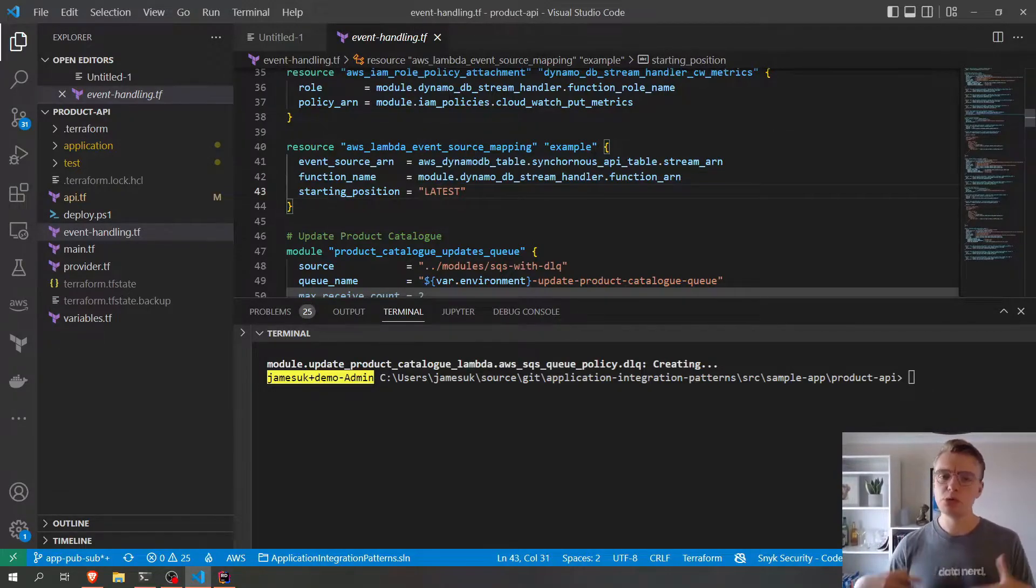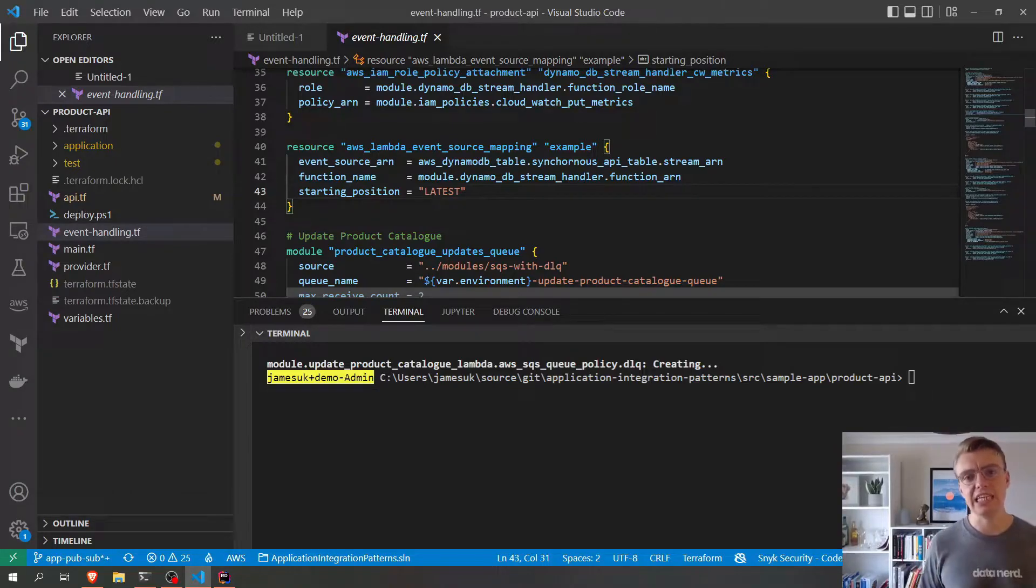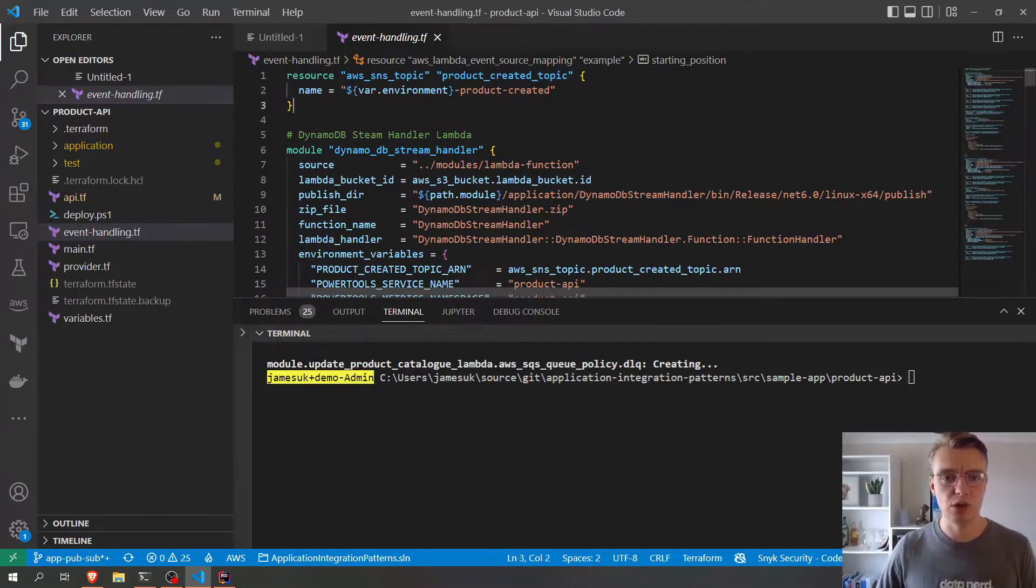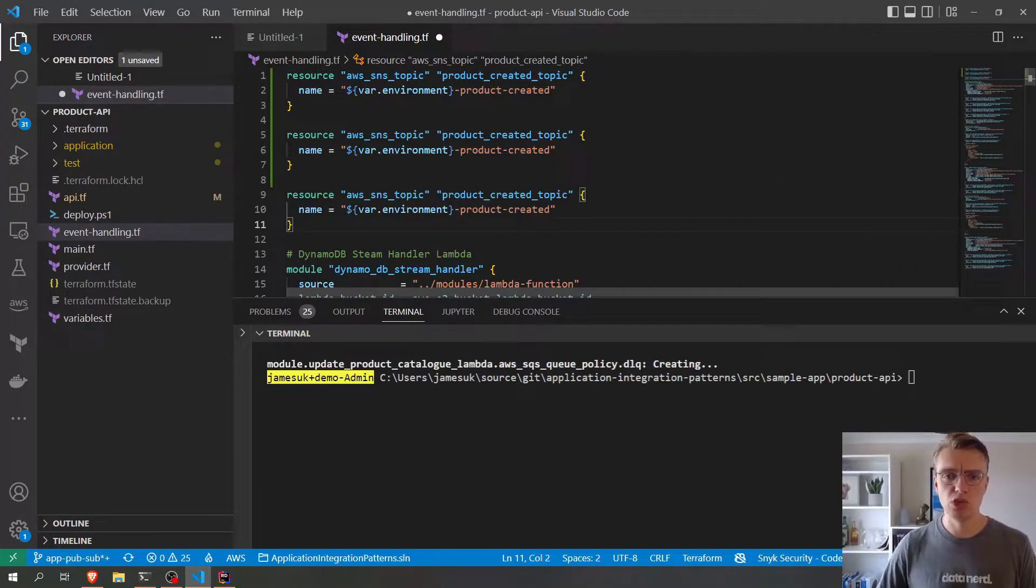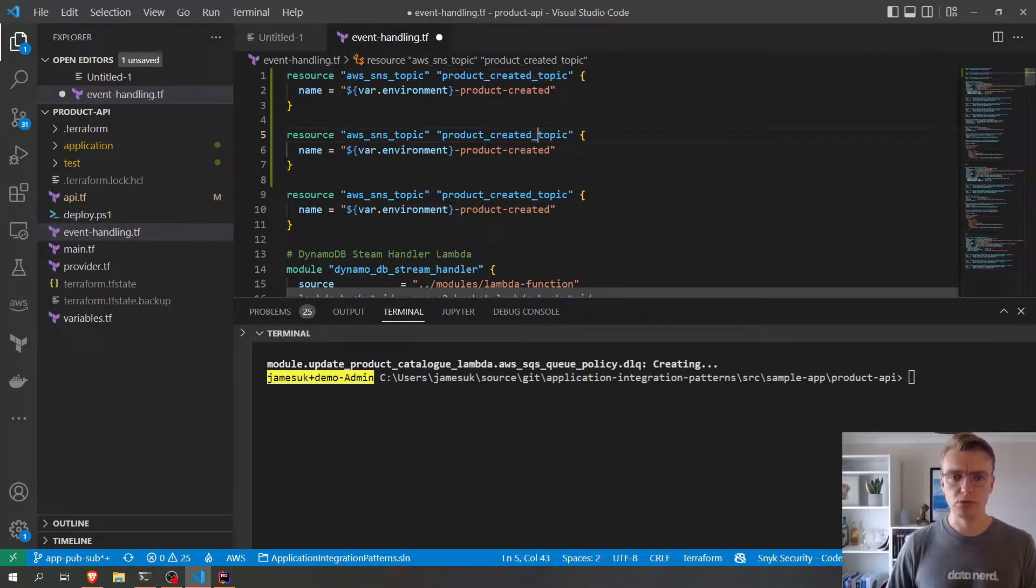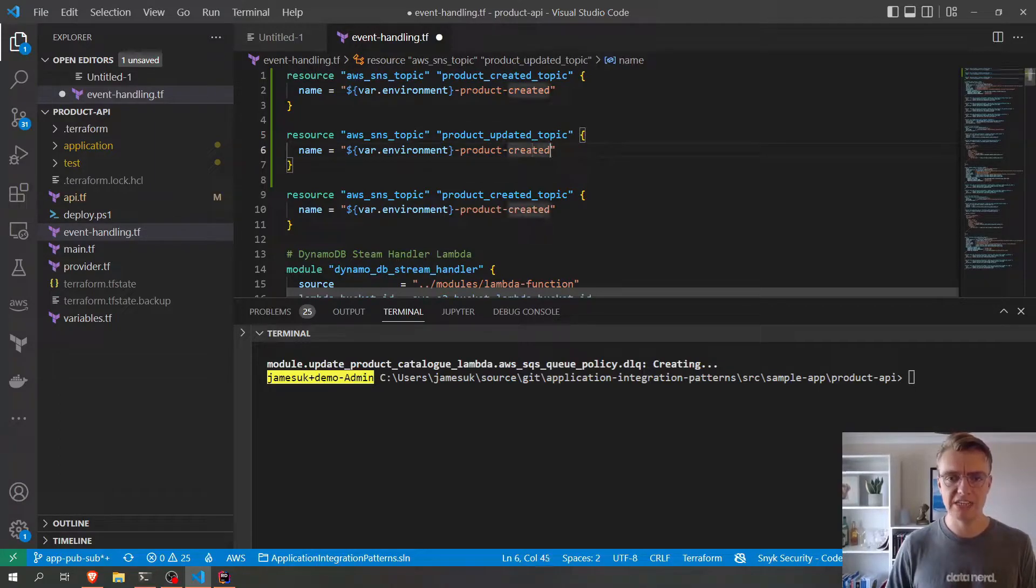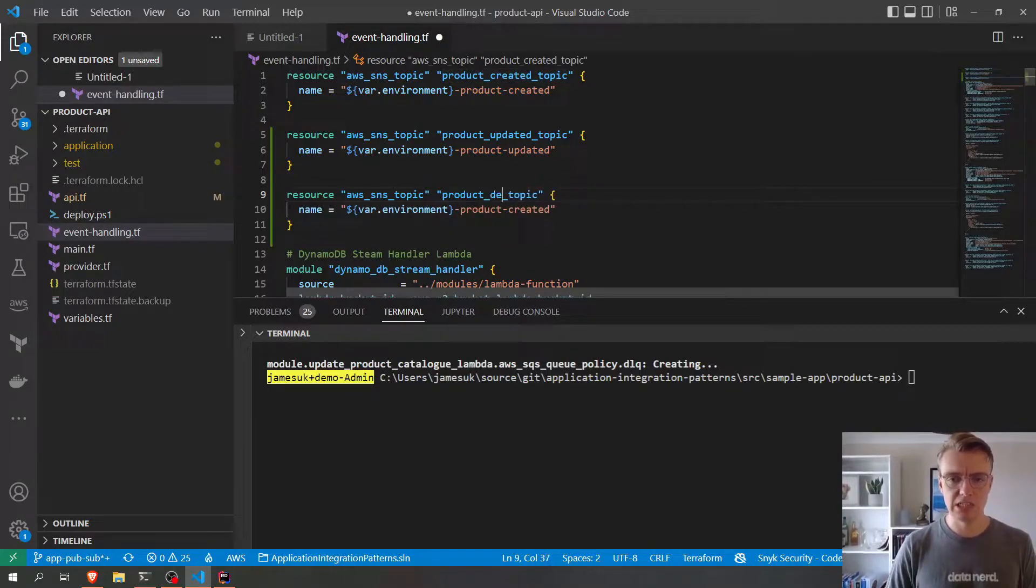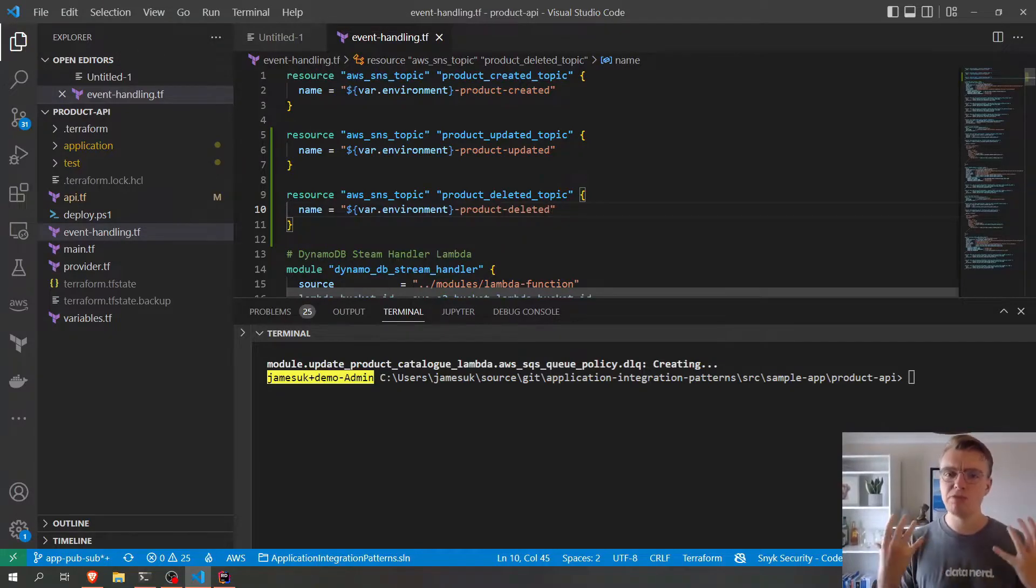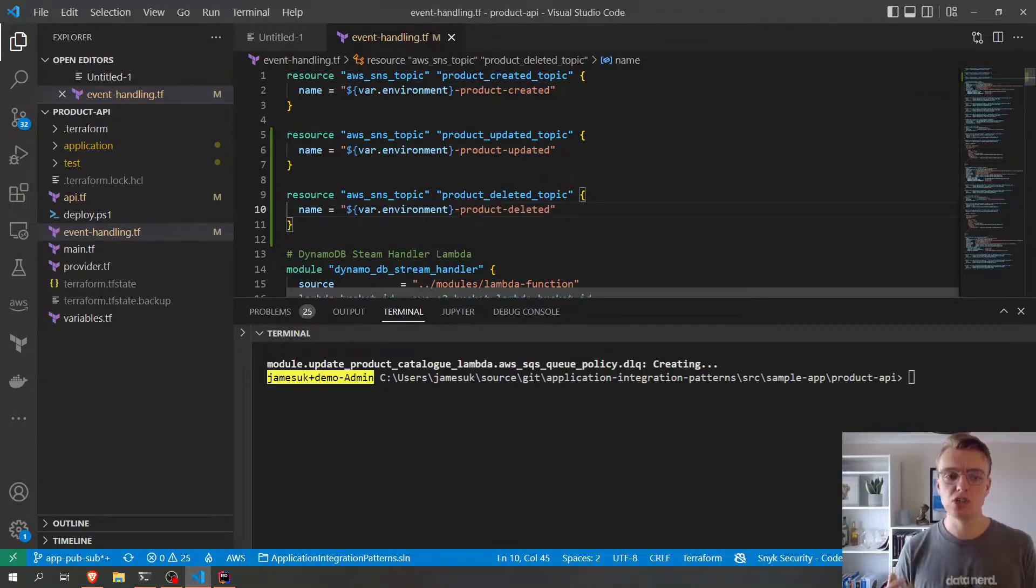So now that we've added some additional API endpoints for update and delete, let's actually map them to an SNS topic. So I'm first going to create a couple of additional topics for both the product updated and also a product deleted topic, because we want to separate our events. We want to be very explicit about what kind of data is being published to each topic.